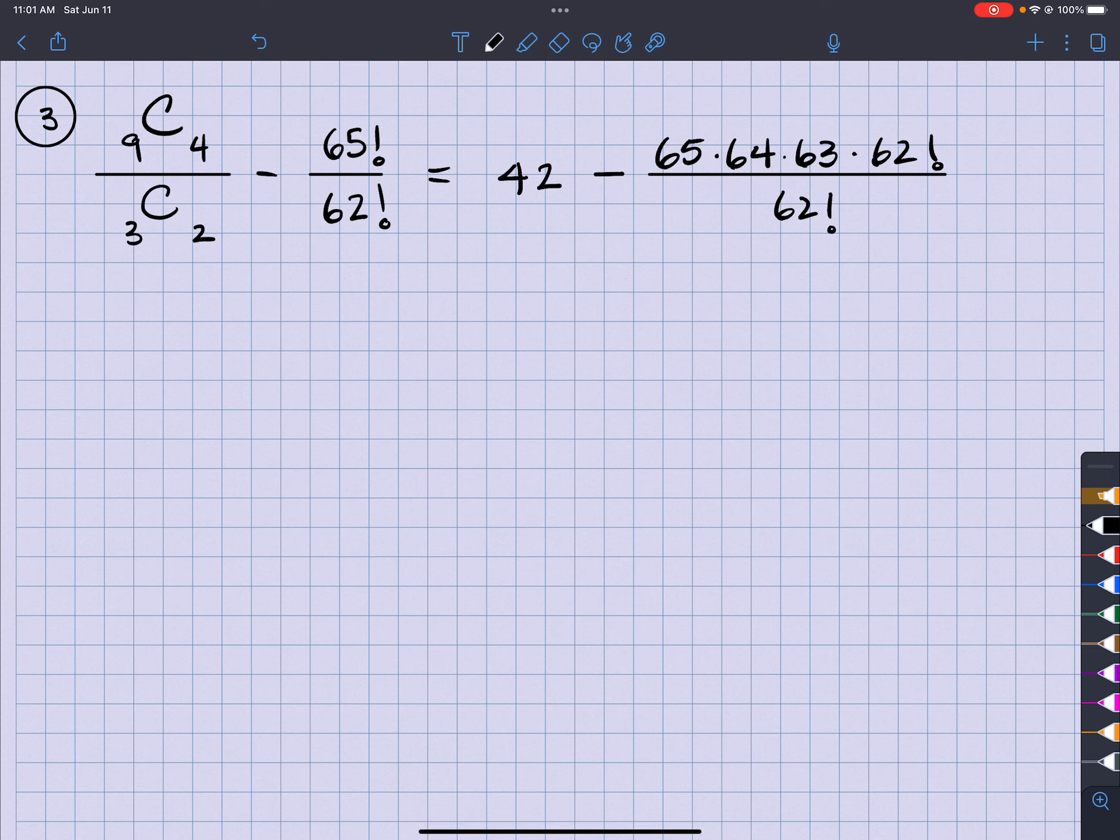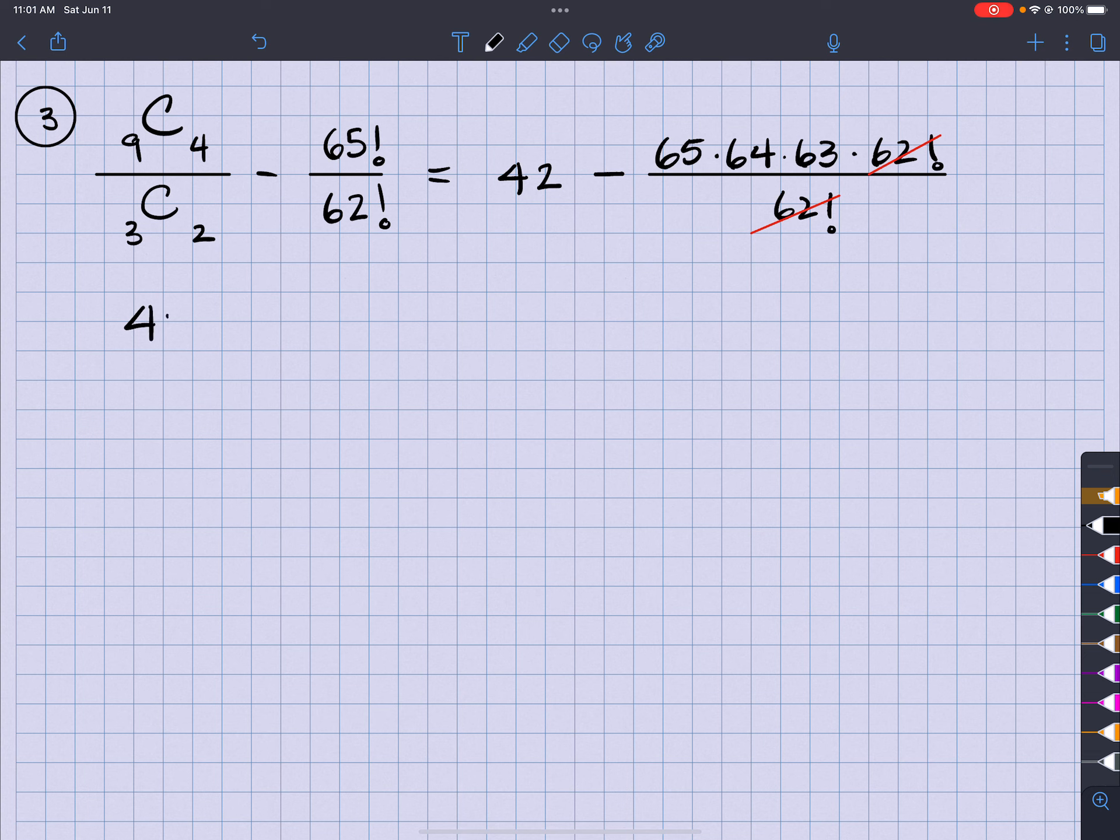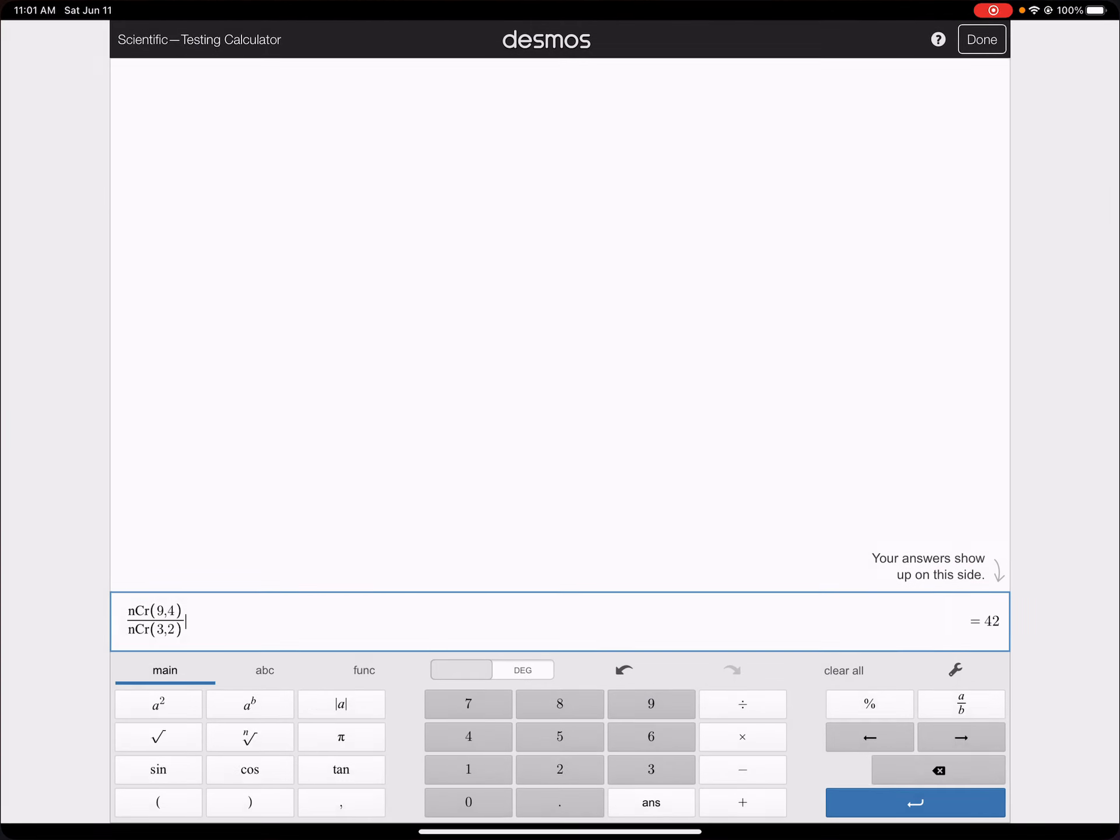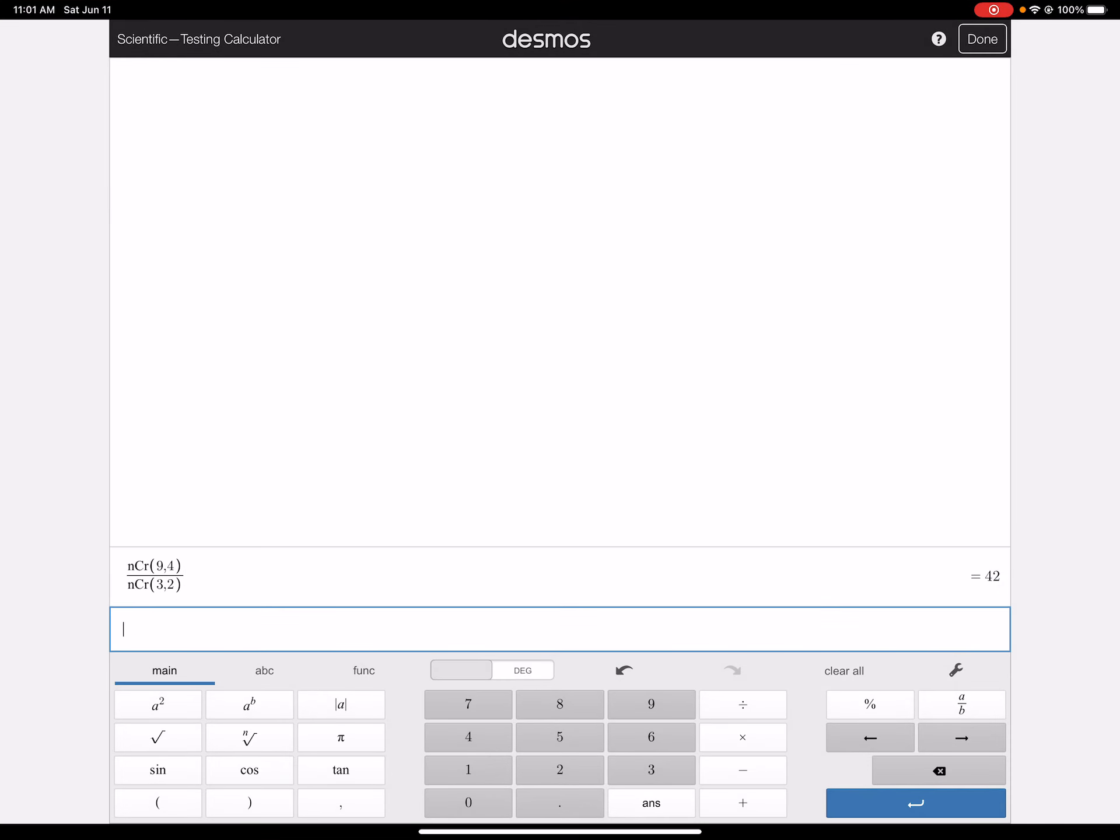All right, with that being said, the 62 factorial will cancel out. So what I'm going to be left with is 42 minus that humongous number, which is, so we can go 65 times 64 times 63 is 262,080.